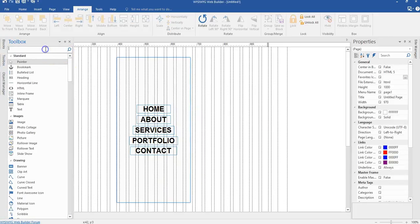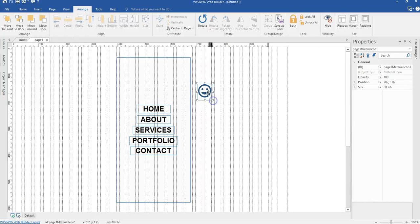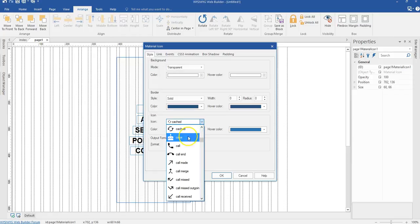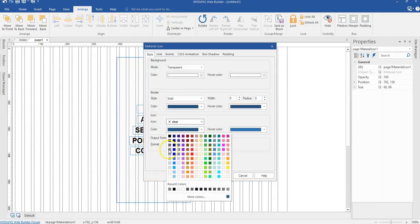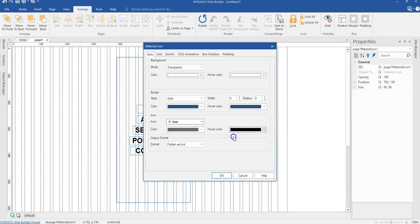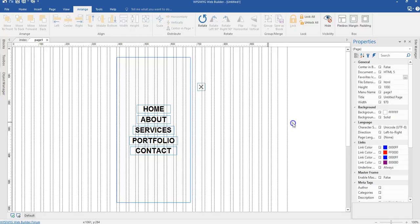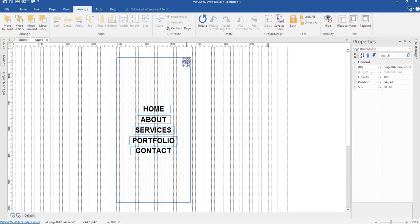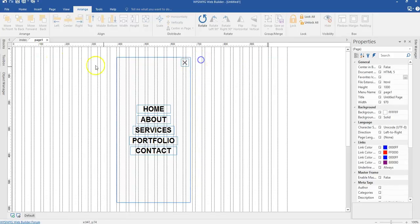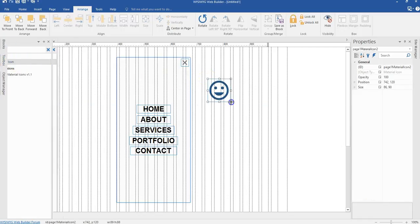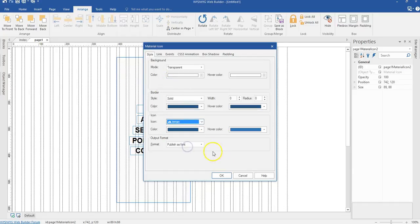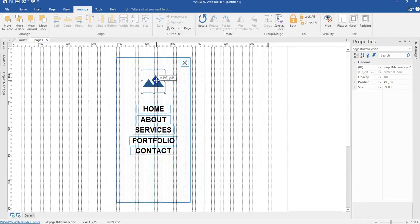Now I'll come back to my toolbox and look for material icons. I'll draw here, click on it, and locate the clear icon to serve as a close button. I'm going to change the color to this deep black here, and change the size to 30 by 30 pixels. Then I'll move it to the top right-hand corner of my layer. I'll come back to my toolbox and select the material icon again to bring in something to serve as my logo. I'll position that here.